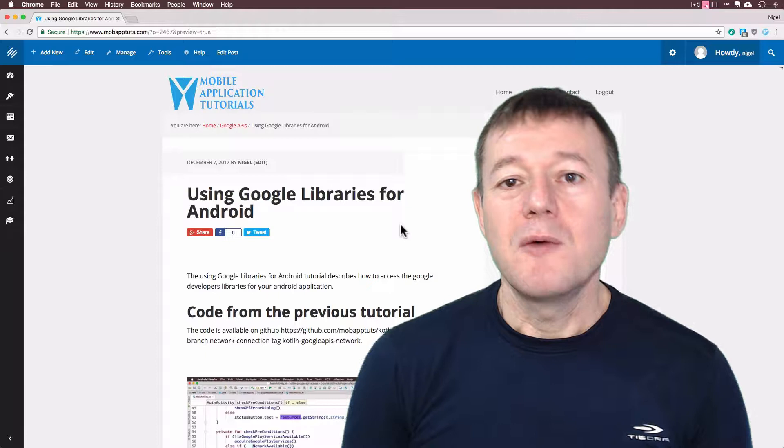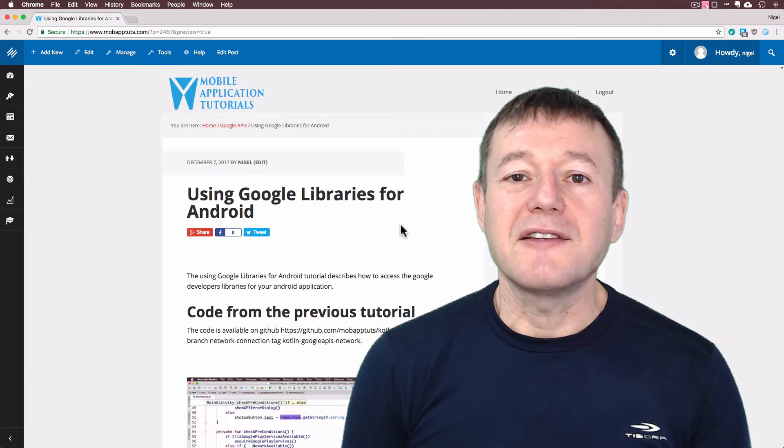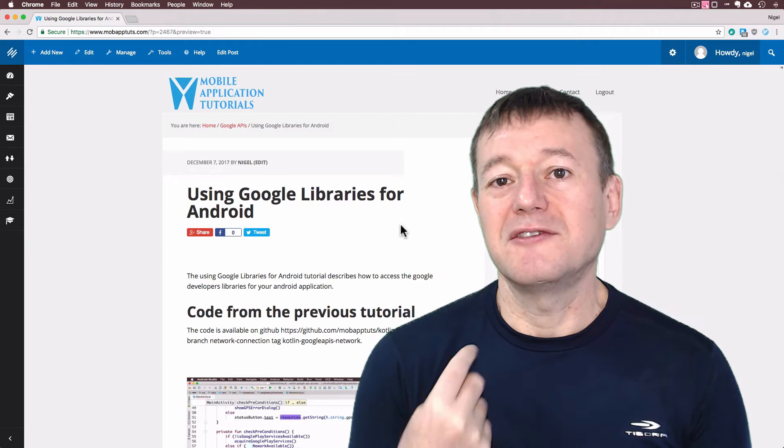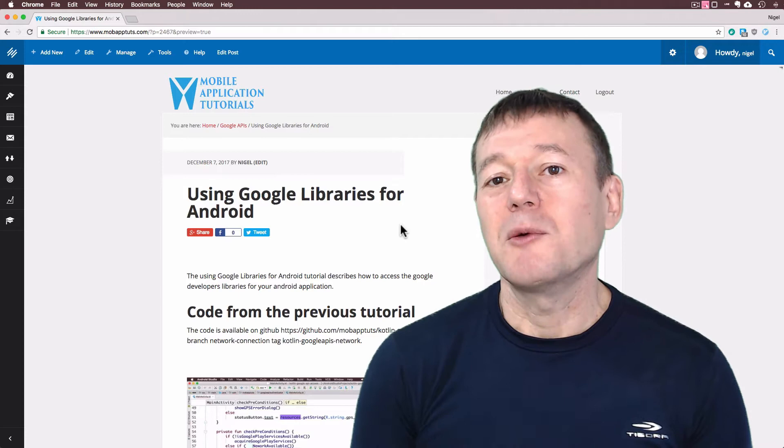We're going to jump into the online Google console and create a new project, select some Google APIs that we want to access, just one in this case, and grant permissions for that particular API so we can access it from our Android application.